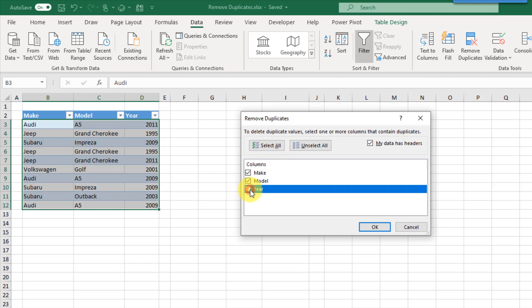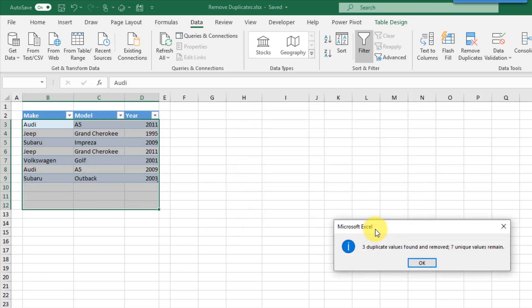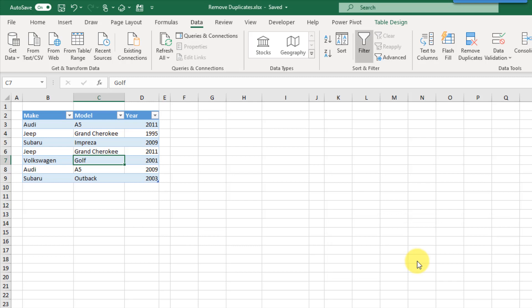We don't want to include headers as part of finding and removing duplicates, so let's leave that checked. We also have buttons to quickly select all or unselect all columns. If we unchecked the year column, that would find duplicates based just on the make and model columns. In this example, we're just going to find duplicates based on every column, so let's leave everything checked. If we press OK, Excel tells us it found three duplicate values and removed them, and seven unique values remain. That's the Remove Duplicates command in the Data tab.